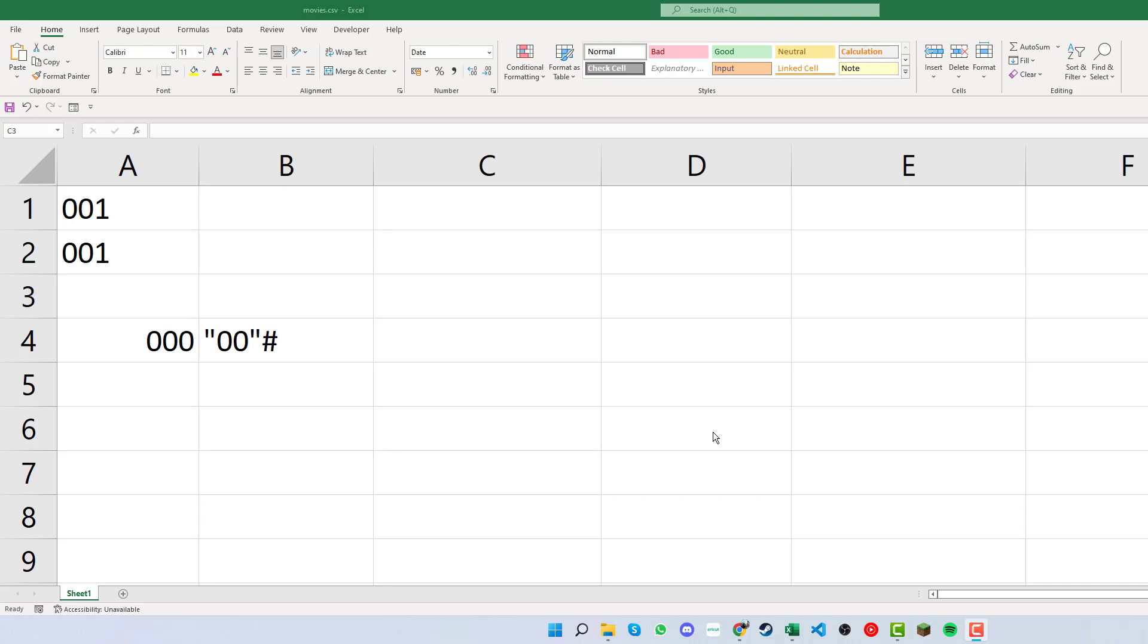Welcome back, and today we're going to be looking at how we can keep leading zeros within Excel. We have situations where we'll need to keep the zeros, especially if you're working with things like barcodes.